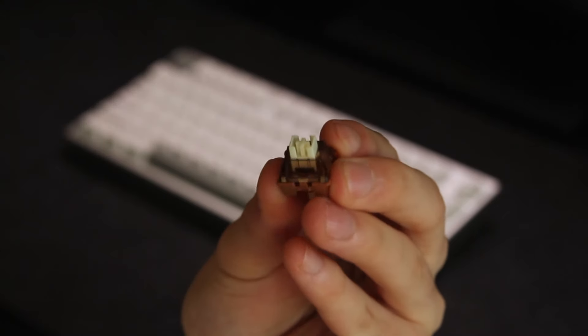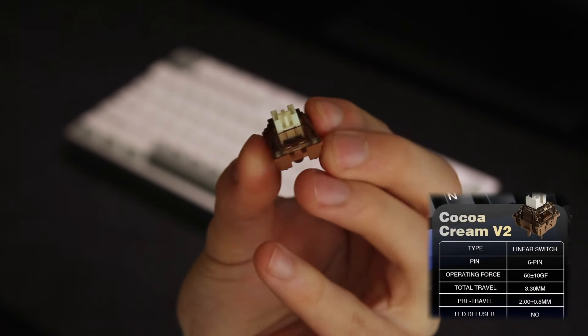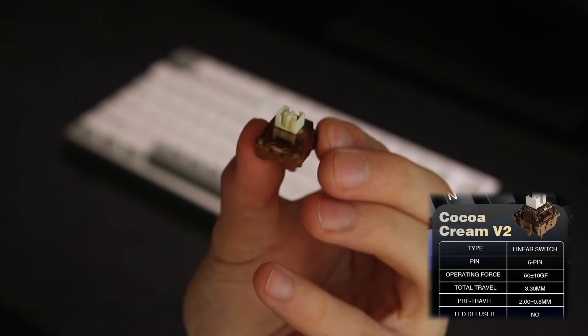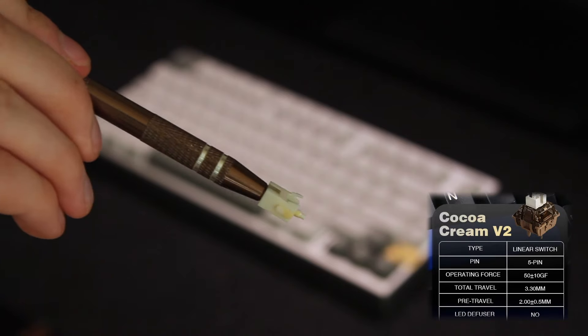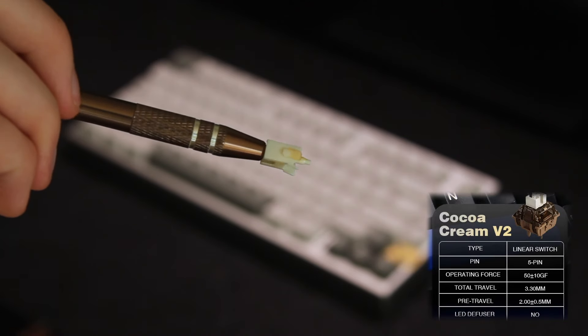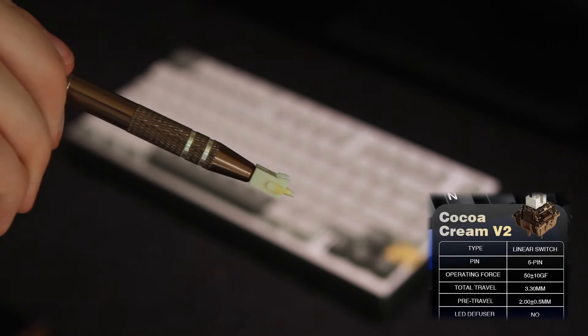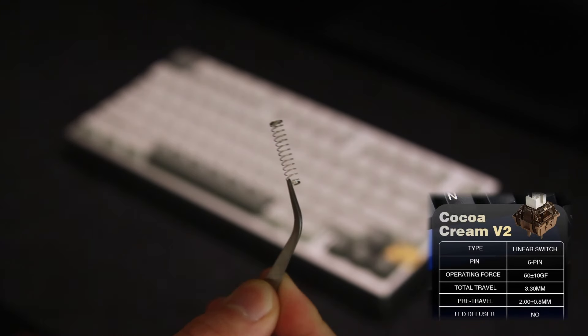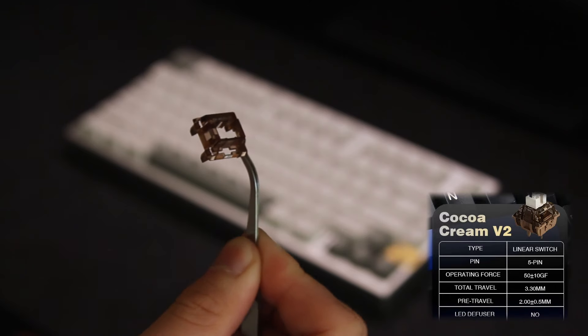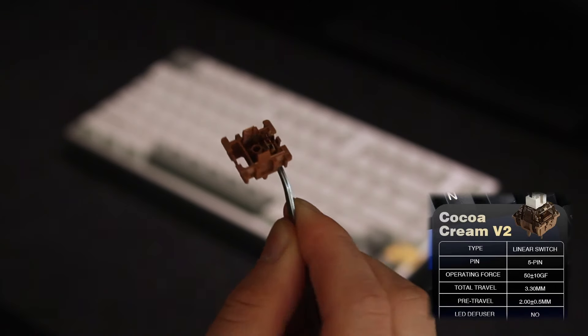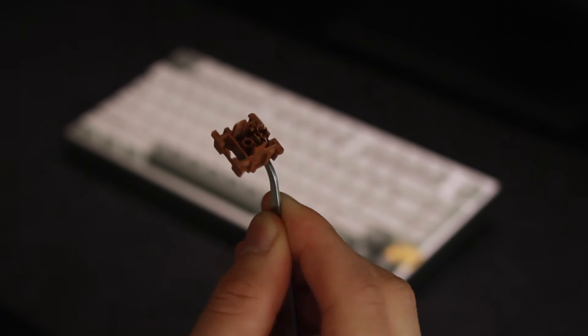So on to the linears. The cocoa cream V2s has a heavier operating force coming in at 50 grams and has a total travel of 3.3 millimeters. I personally prefer the linear switches but the blue-gray tactiles were nice to type on as well.